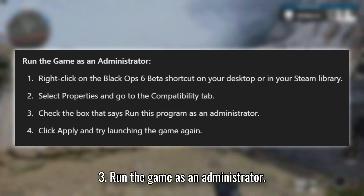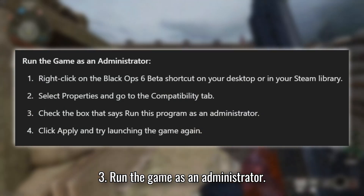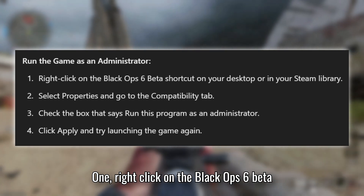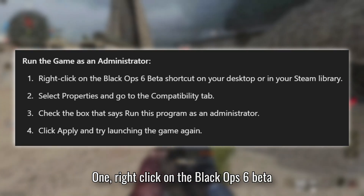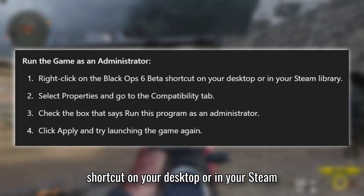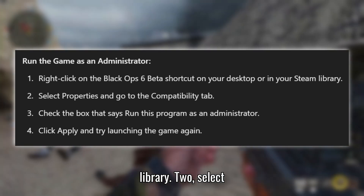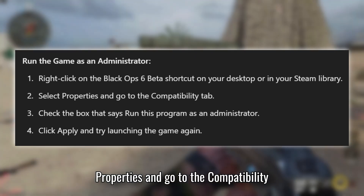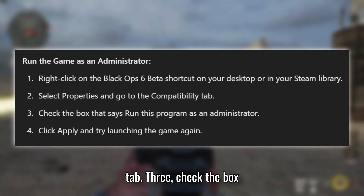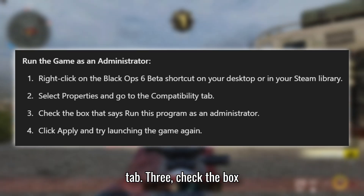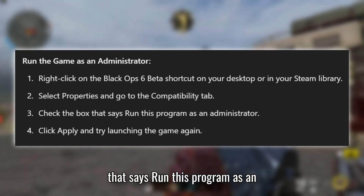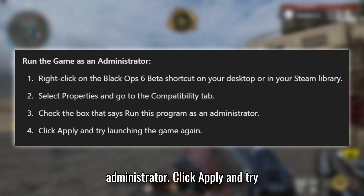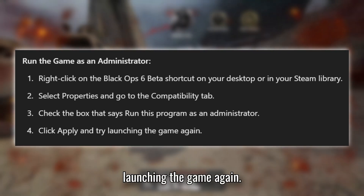Solution 3: Run the game as an administrator. Right-click on the Black Ops 6 Beta shortcut on your desktop or in your Steam library. Select Properties and go to the Compatibility tab. Check the box that says 'Run this program as an administrator', click Apply, and try launching the game again.